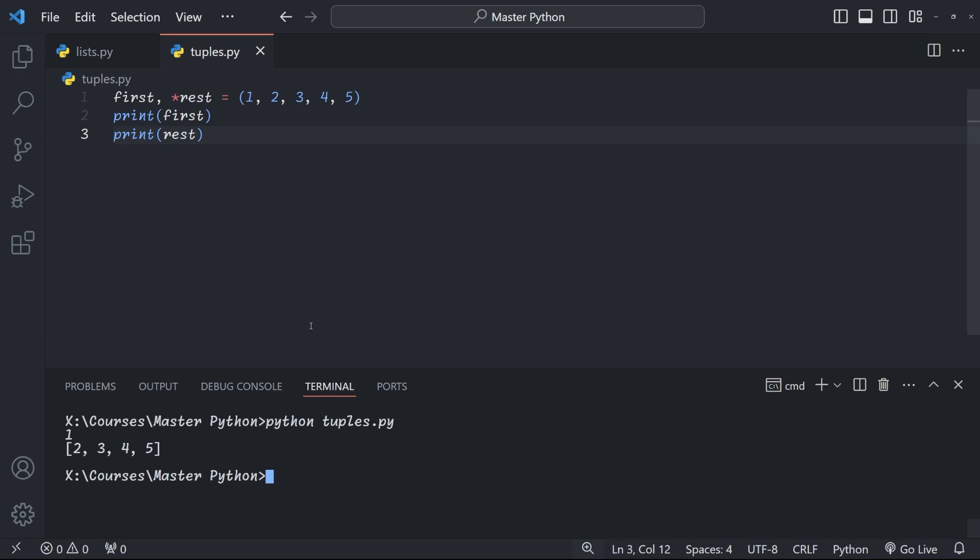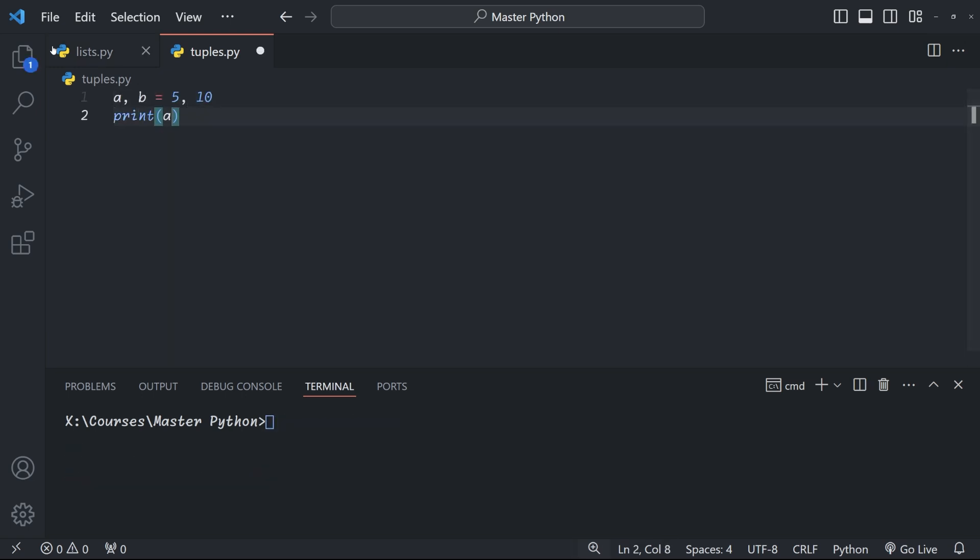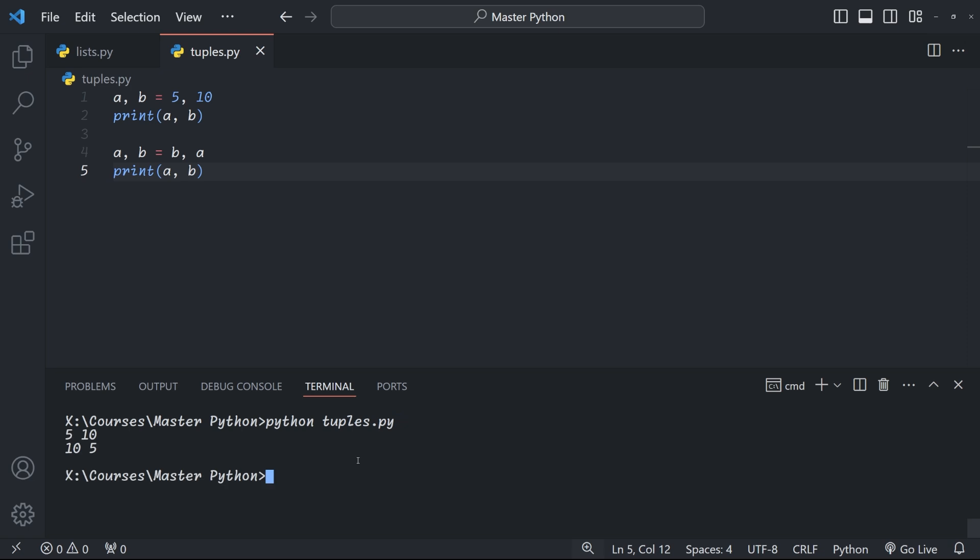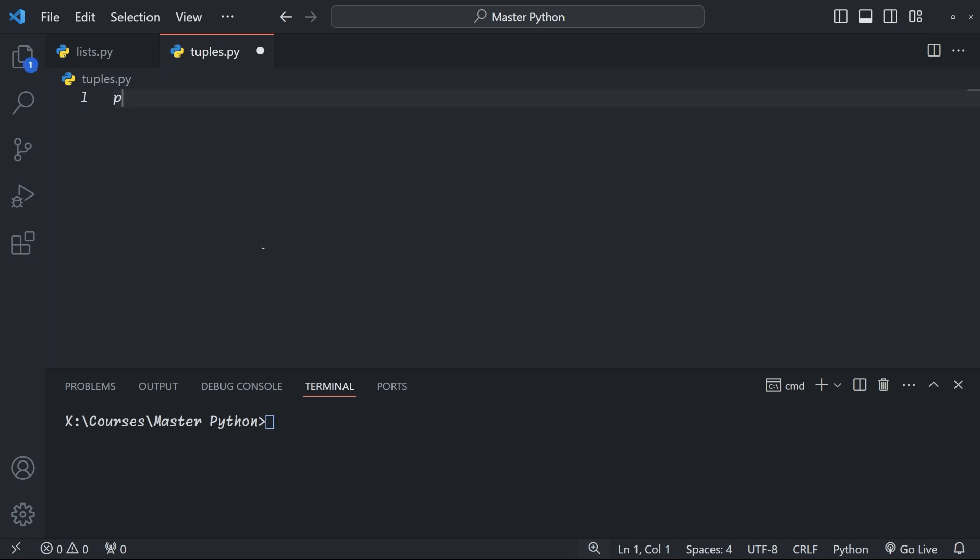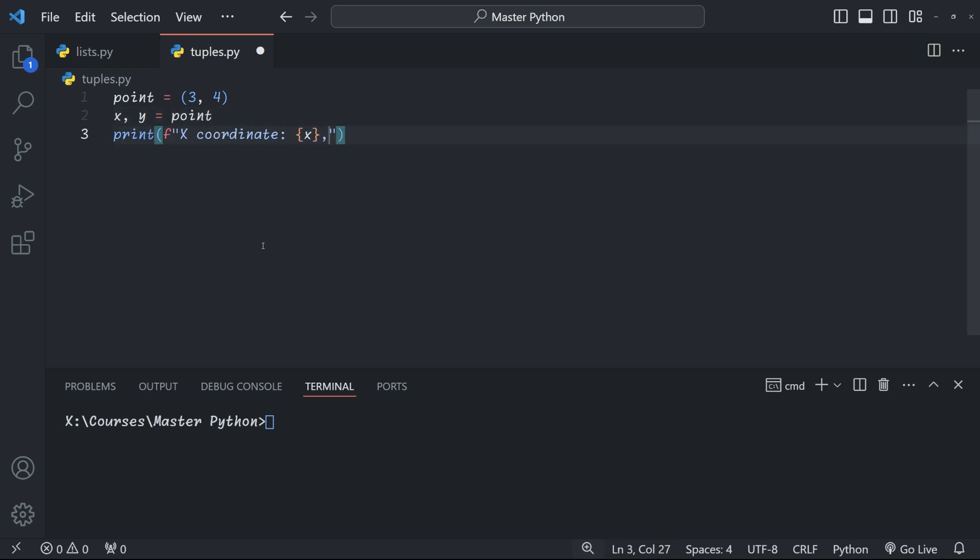But wait there's more. Tuple unpacking has practical applications that can make your code more readable and more efficient. For example it's great for swapping variables without the need for temporary variables. In this case we have a b equal to five and ten and with a simple statement a comma b equals b comma a we can swap the values around. And here's another real world scenario with tuple unpacking. Imagine you're working with coordinates. We have a point three four. We can unpack this point to the coordinates x and y and then print it out afterwards. See how easy it is to work with structured data?